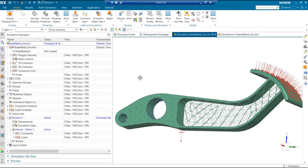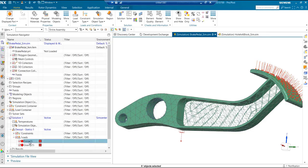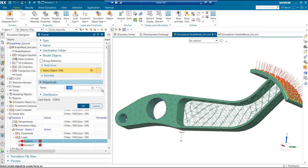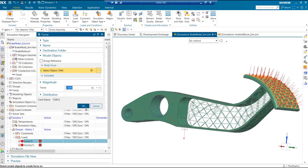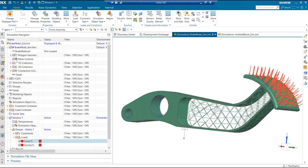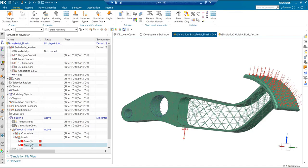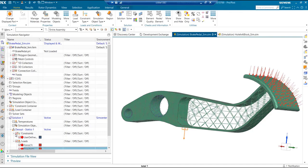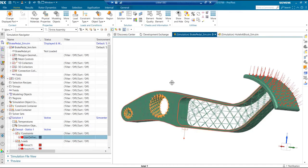In this case we have a load of 3000, which is close to 660 pounds, applied on the top, and gravity being applied. These two are the constraints on this part.